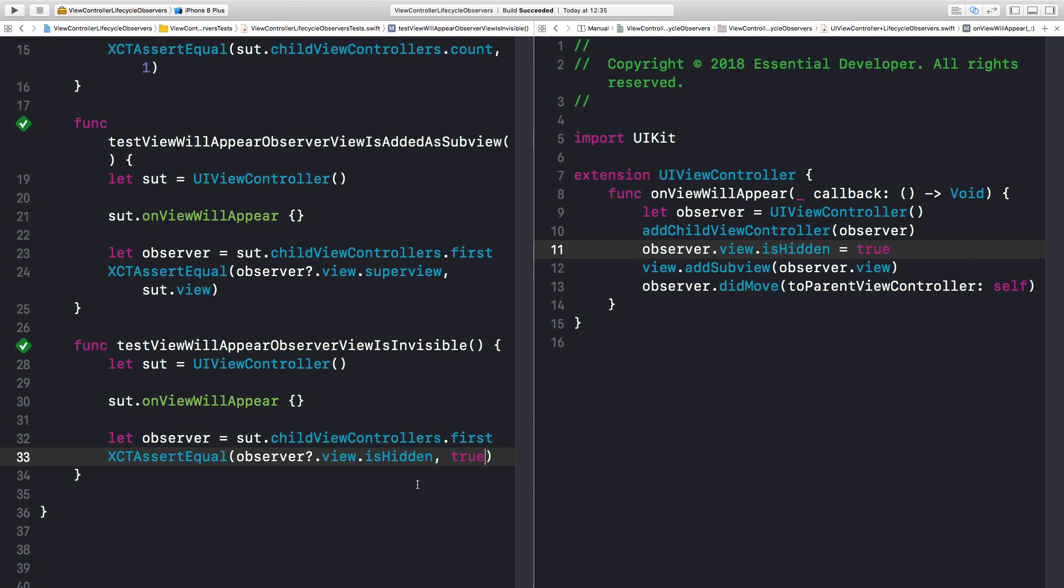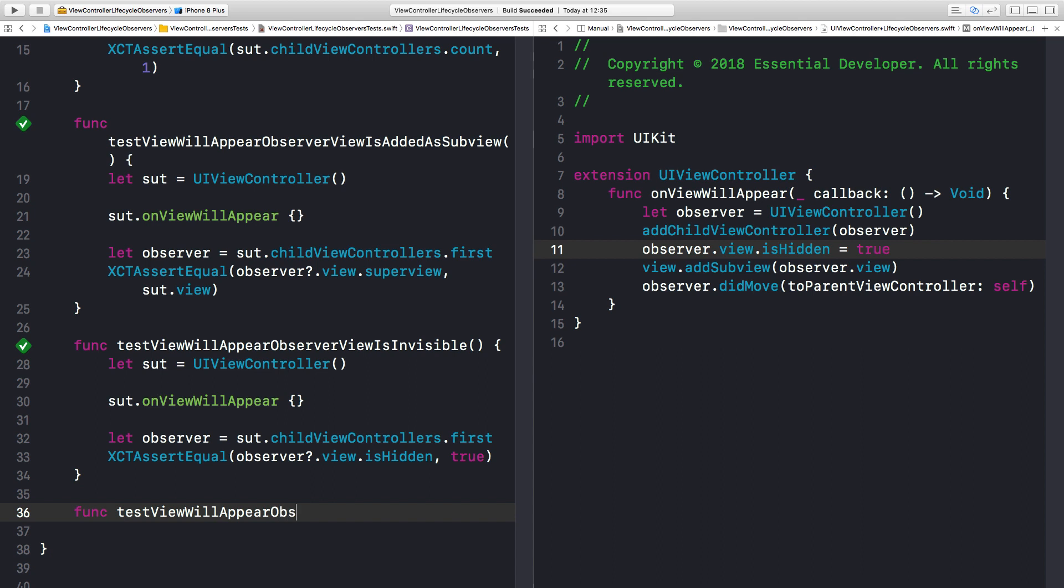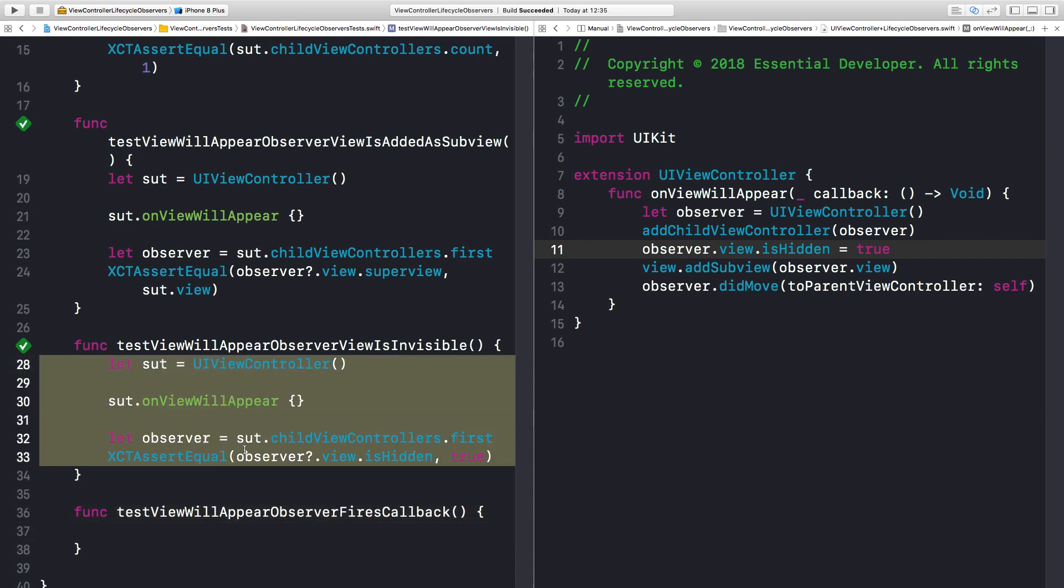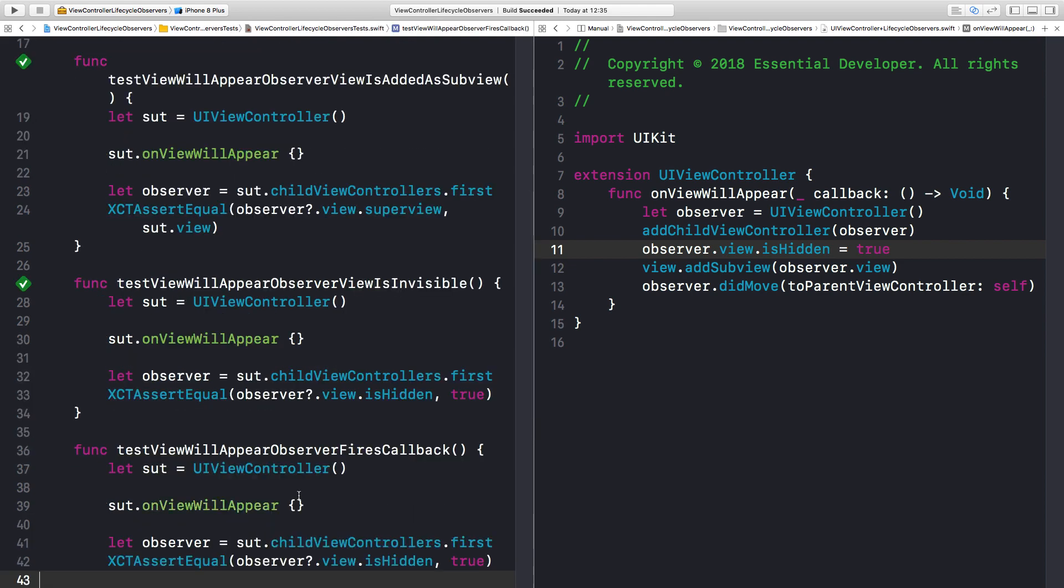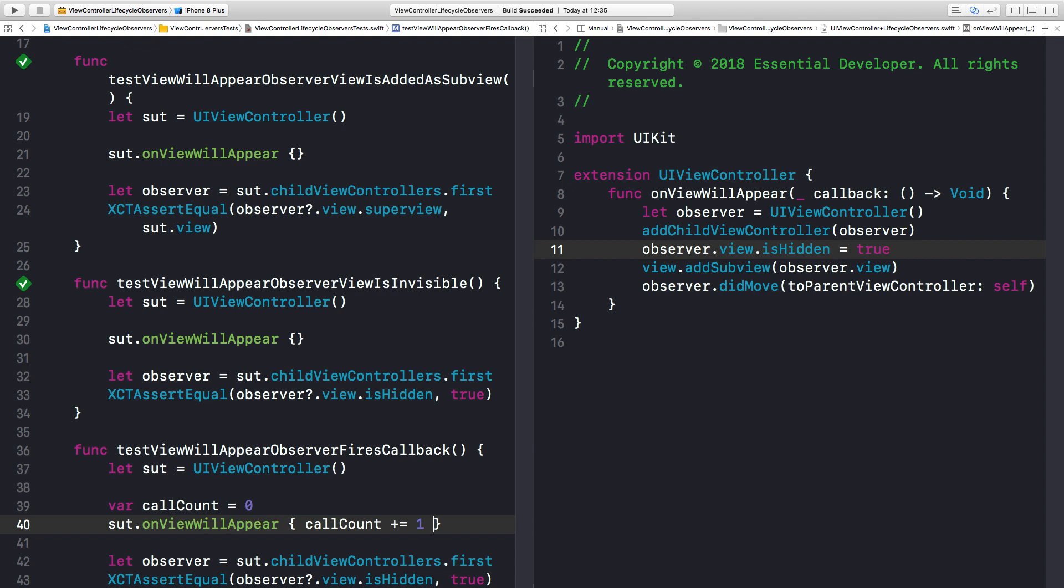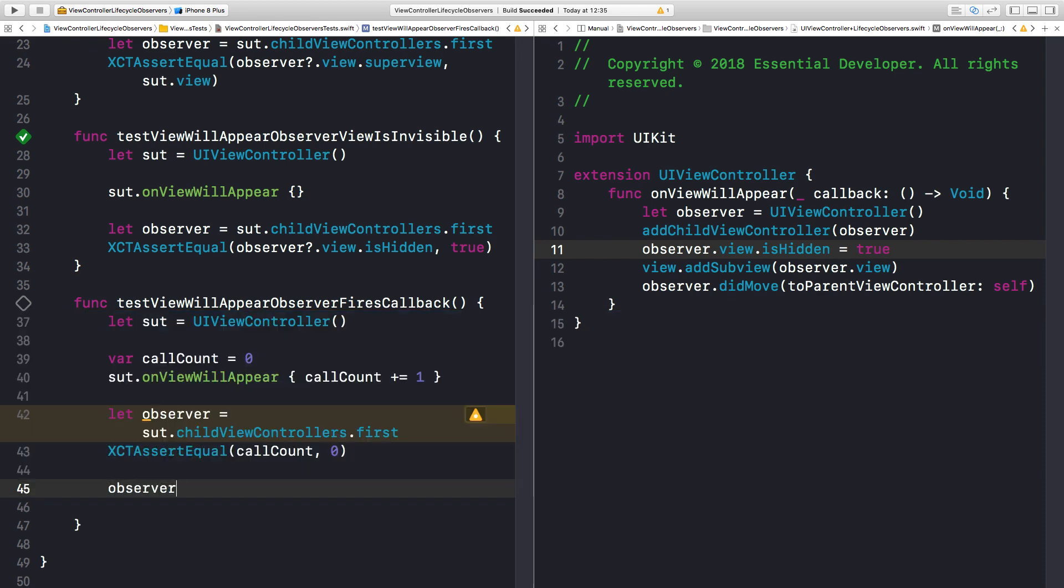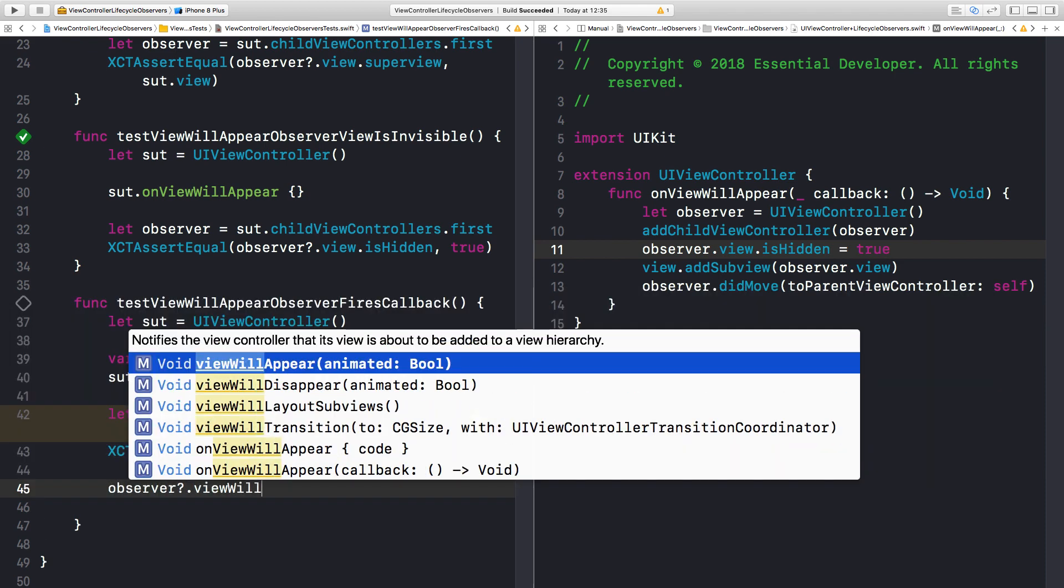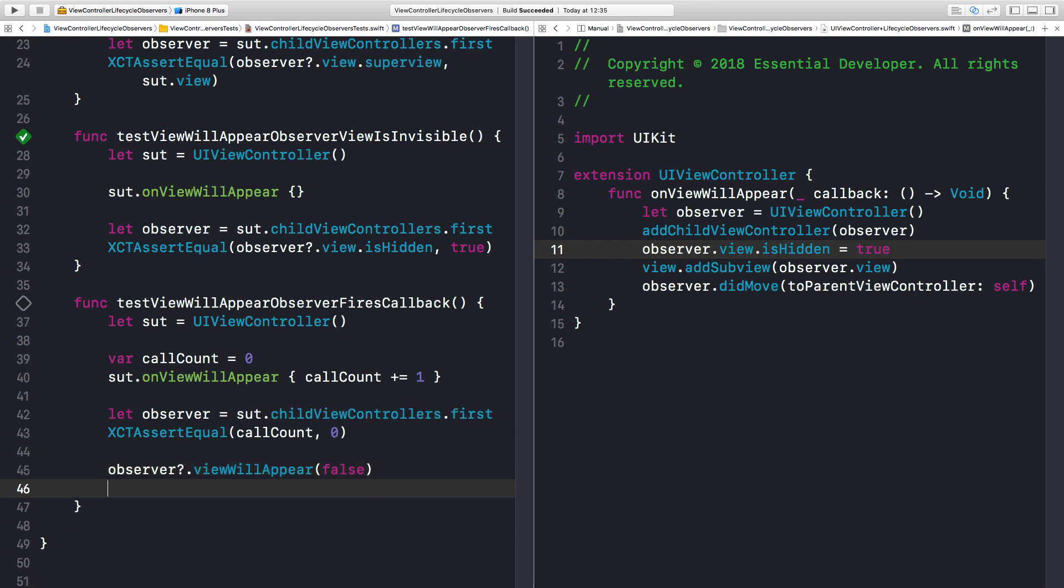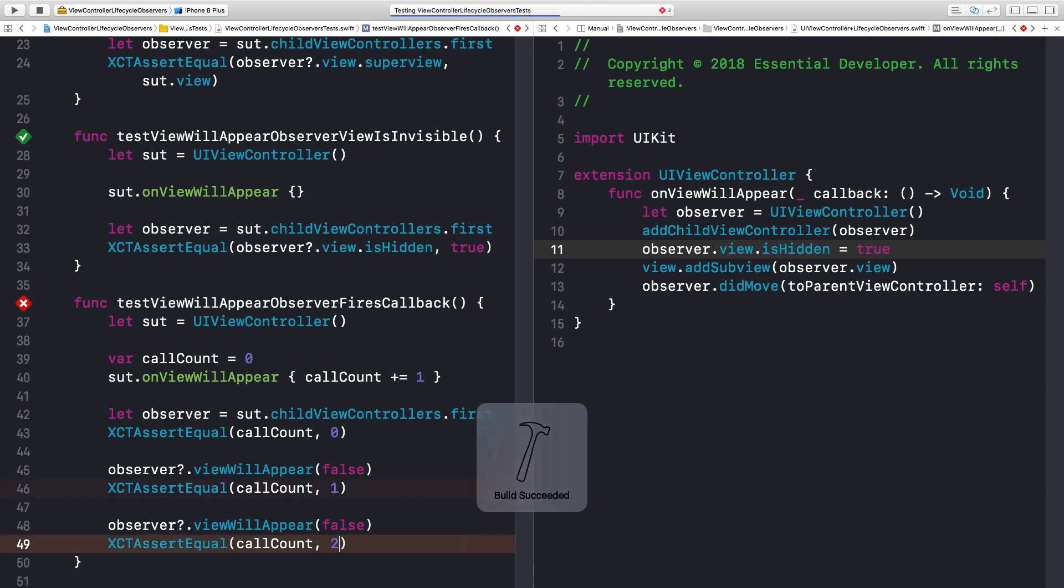So next test, we can now check that we are actually firing a ViewWillAppear closure when the observer ChildViewController receives the message. Let's create a test. ViewWillAppearObserverFiresCallback. Again, we can copy this setup. Let's change just what we need. So we need to know how many times the closure was invoked. So let's accumulate a count every time the closure is invoked. Let's create an assertion that it should start at zero. But then if we call ViewWillAppear, then we expect the count to be one the first time. And let's make sure that if I call it again, it increases. So it means he fired the callback. Great. I think that's it. Let's run. Okay, that failed.